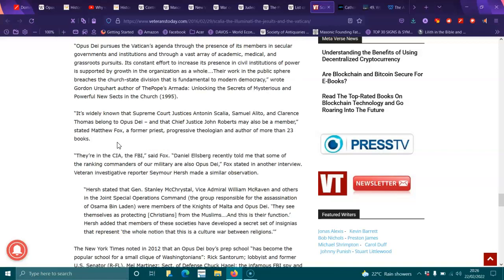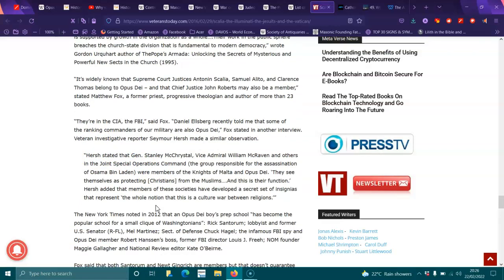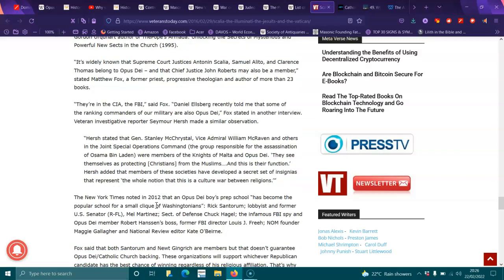Daniel Ellsberg recently told me that some of their ranking commanders in our military are also Opus Dei, Fox stated in another interview. Veteran investigative reporter Seymour Hersh made similar observation. Hersh stated that General Stanley McChrystal, Vice Admiral William McRaven and others in the Joint Special Operations Command, the group responsible for the assassination of Osama bin Laden, were members of the Knights of Malta and Opus Dei. They see themselves as protecting Christians from the Muslims. And this is their function, Hersh added, that the members of these secret societies have developed a secret set of insignia that represent the whole notion that this culture war between religions.